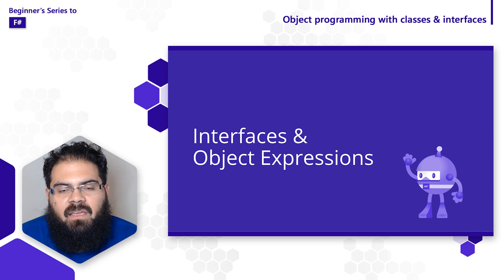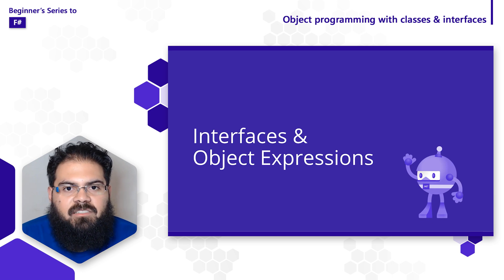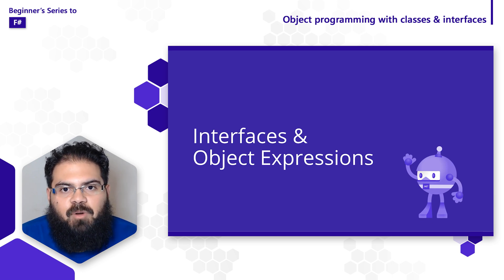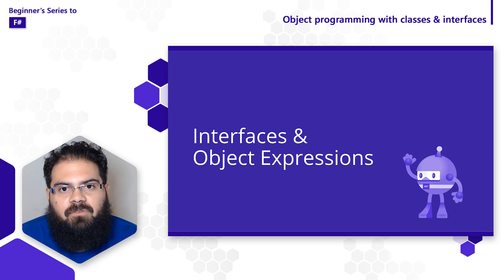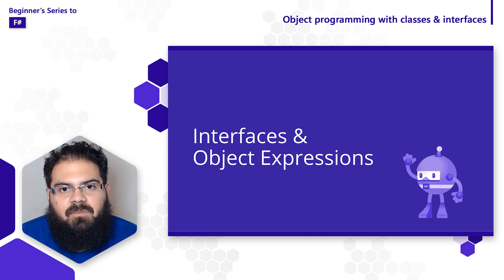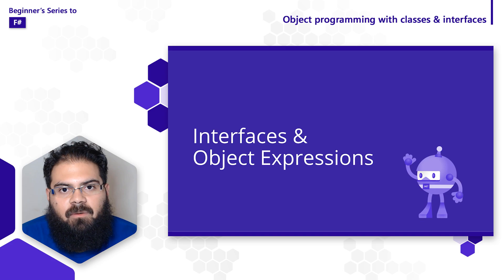In F#, there's this other concept known as object expressions. Object expressions simplify the process of implementing interfaces. Let's take a look at some code to see how interfaces look like in F#.